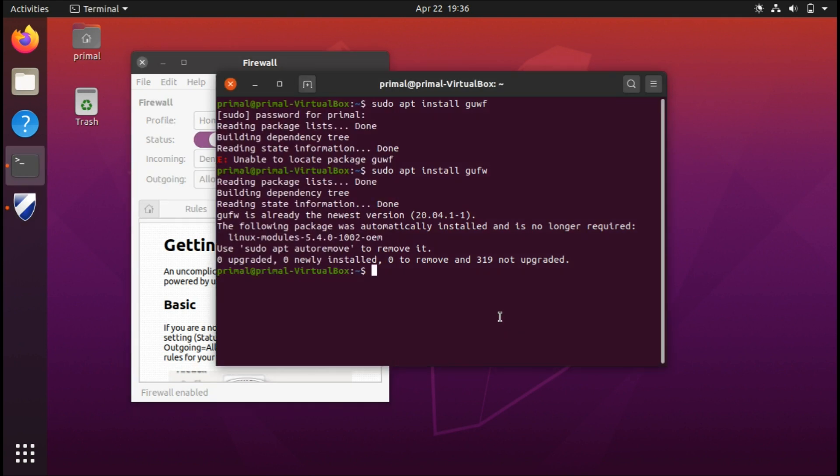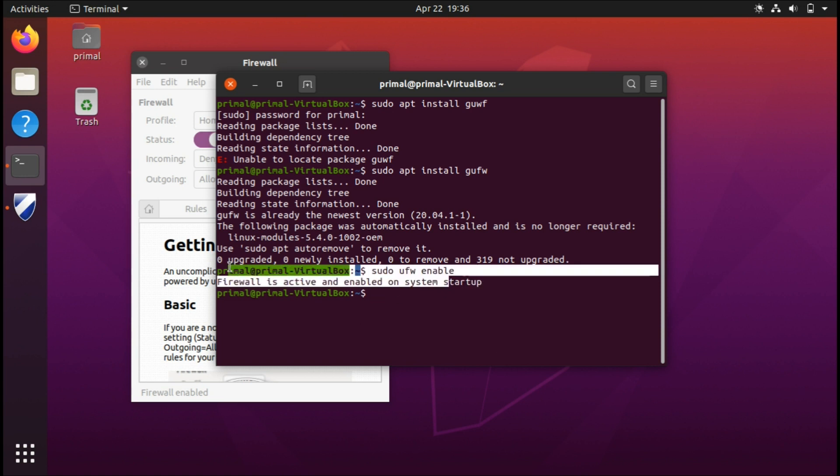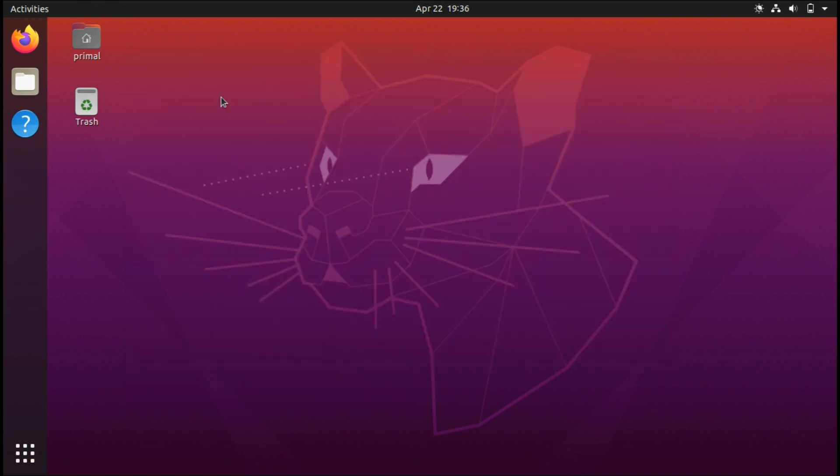If you don't want to install that, it's very easy to enable it through the terminal. All you have to do is sudo ufw enable. If you want to disable it, you just type disable.